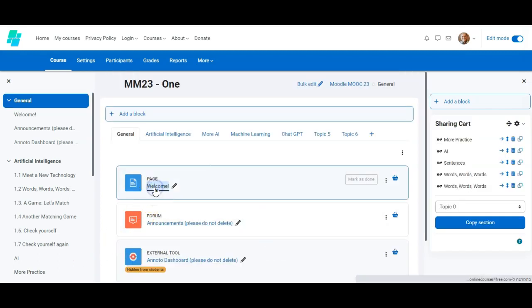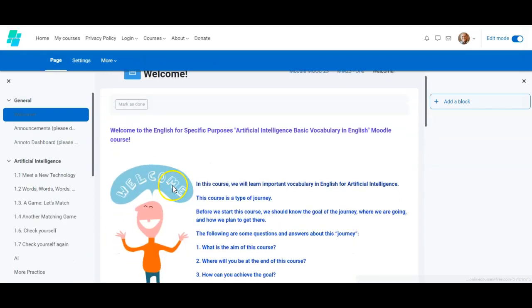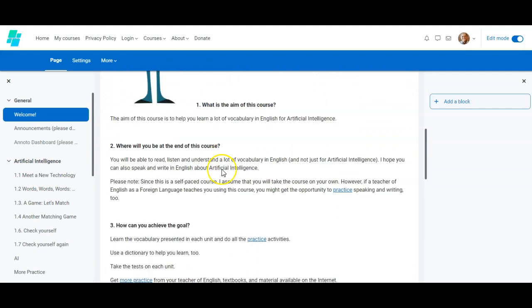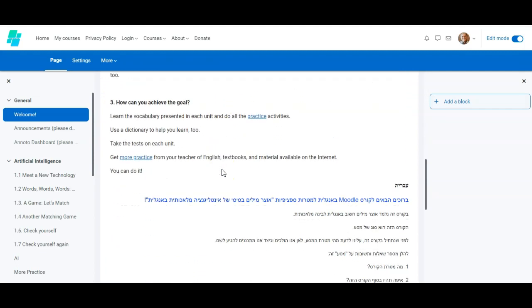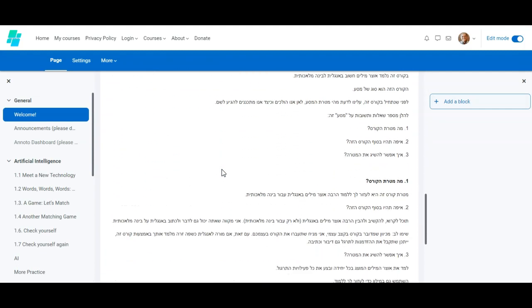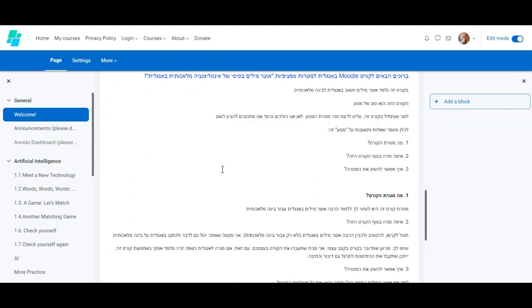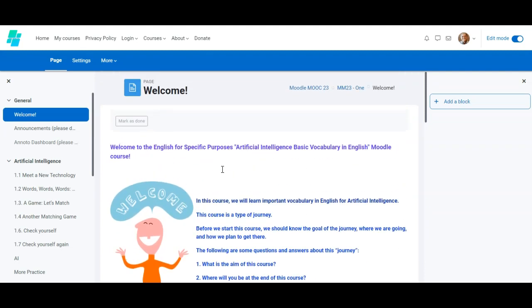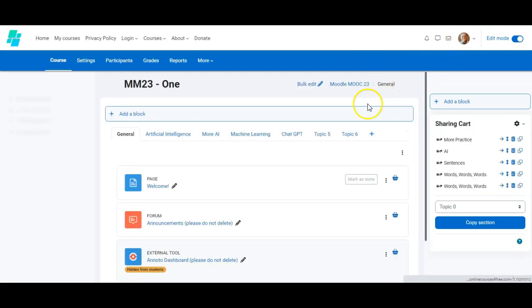I have already added a Moodle page. This is what it looks like. Notice that I have added words in English, in Hebrew, in Arabic, and there's even an image. I could have added a video too here and some more things.